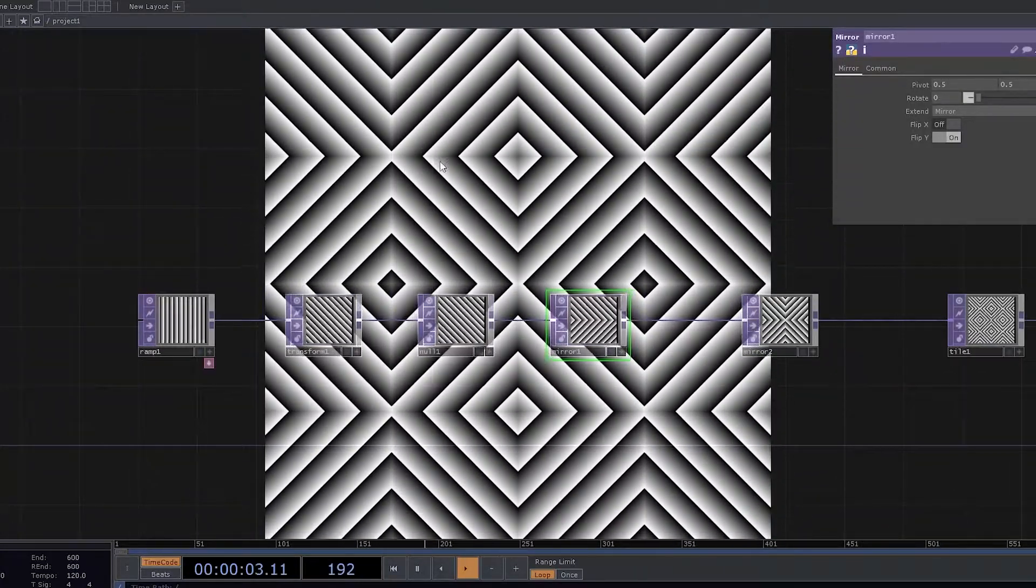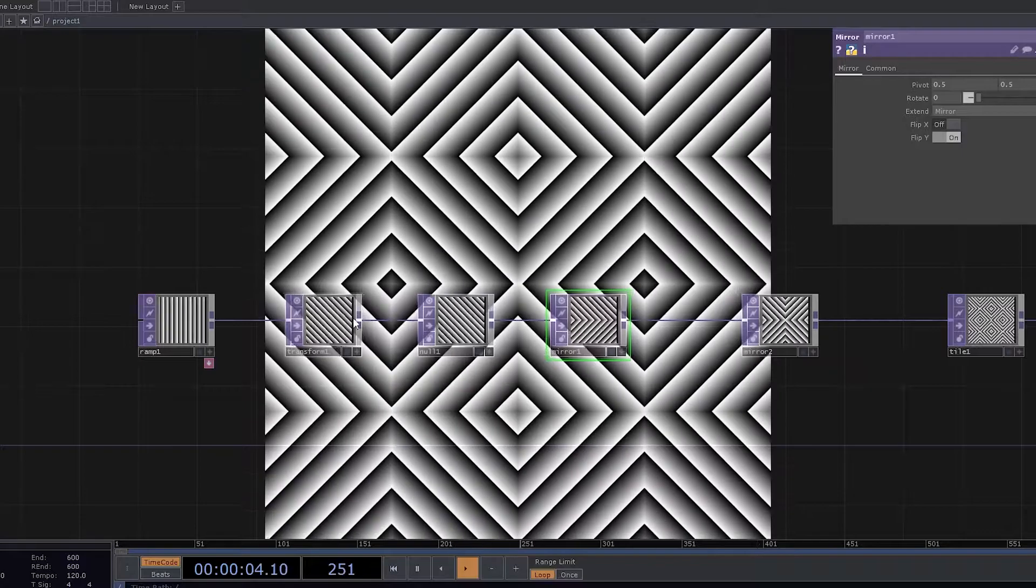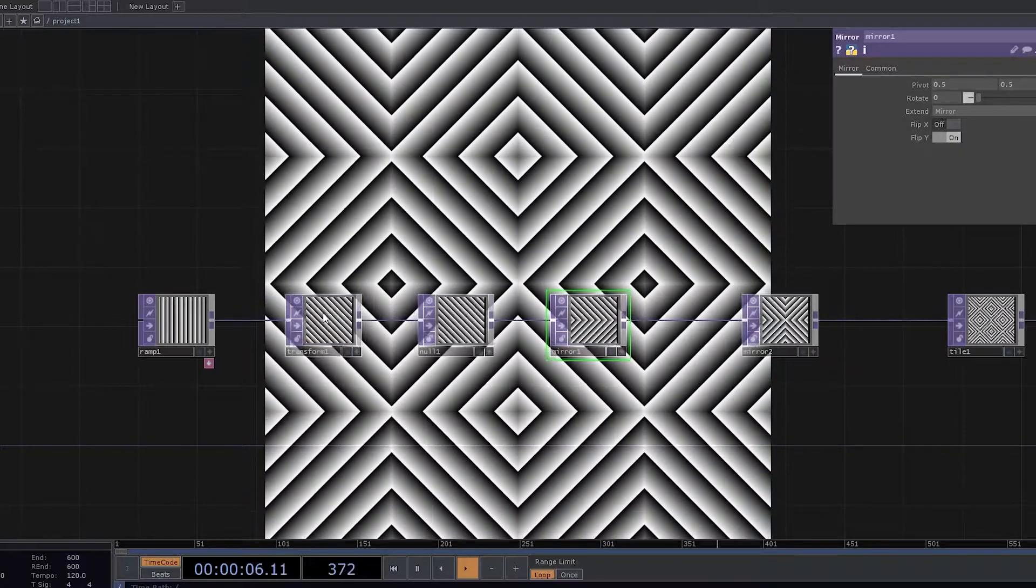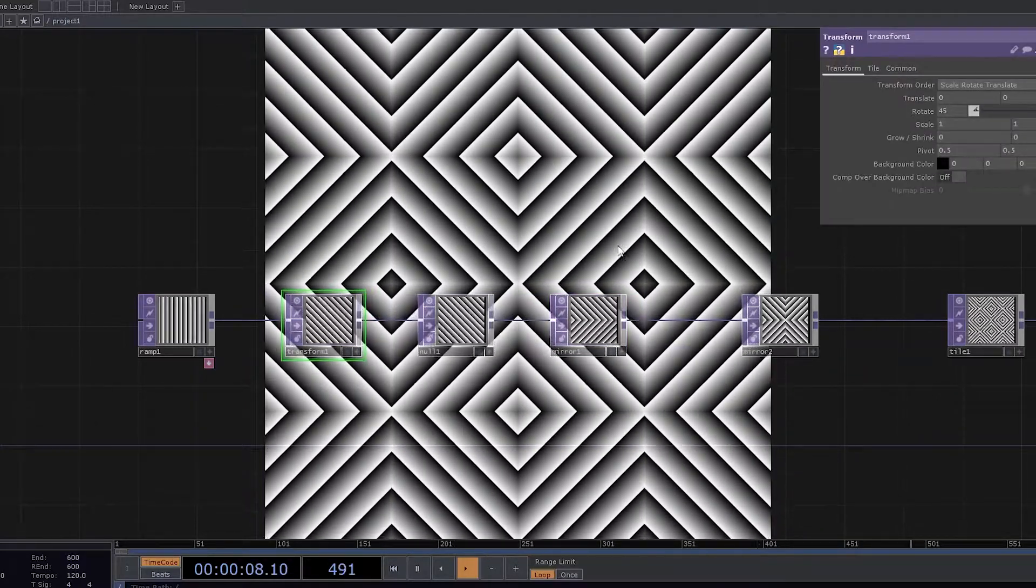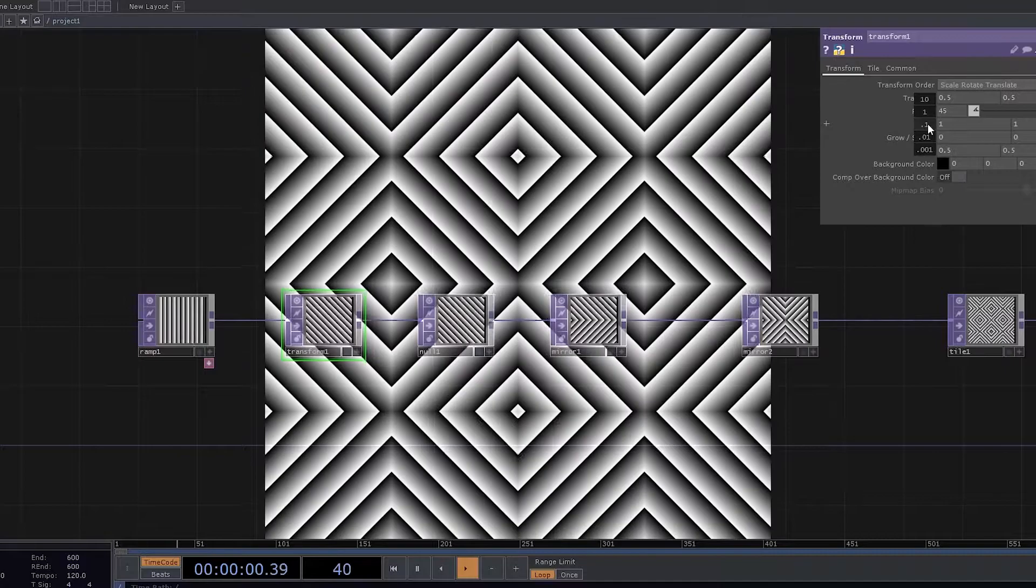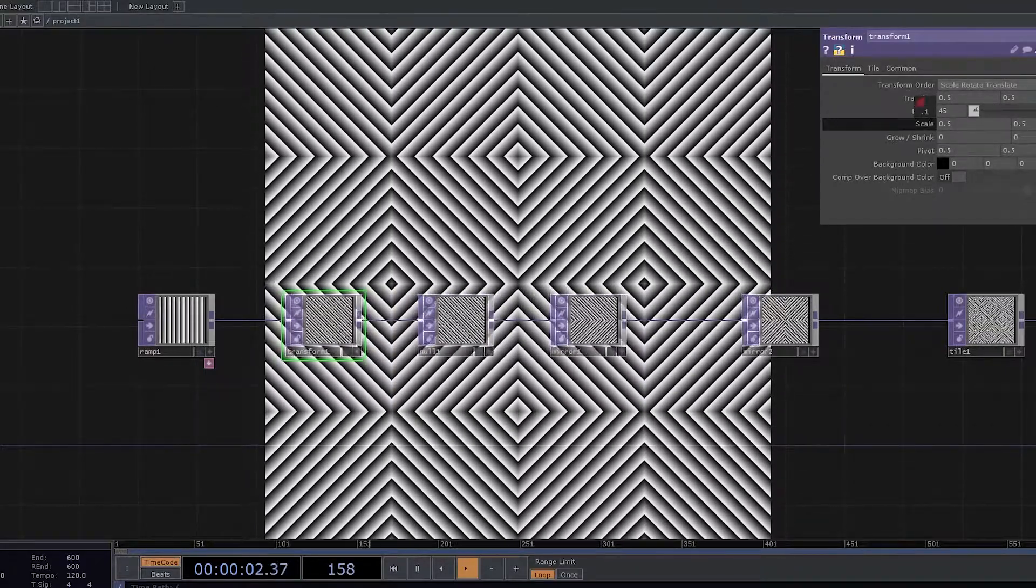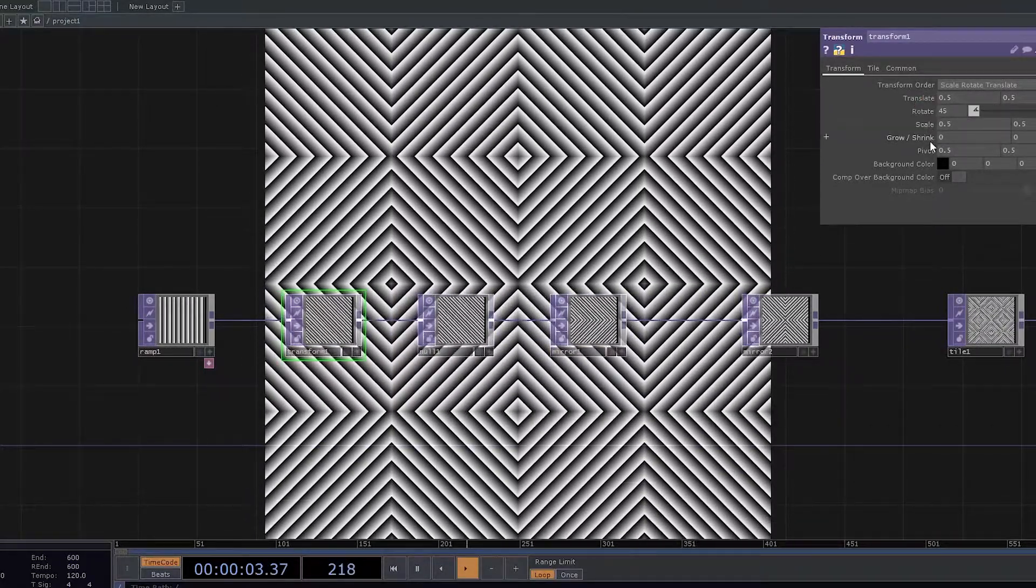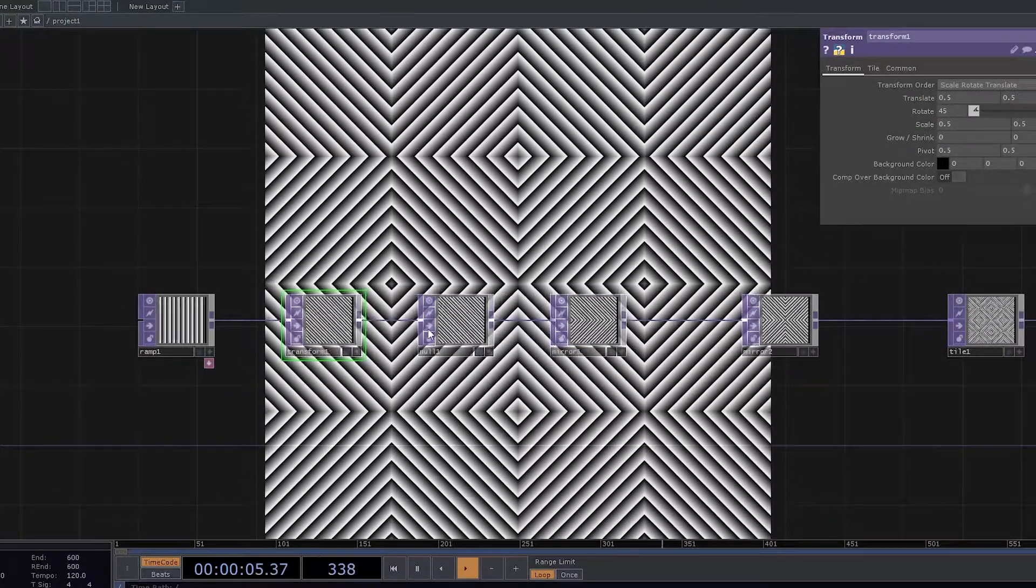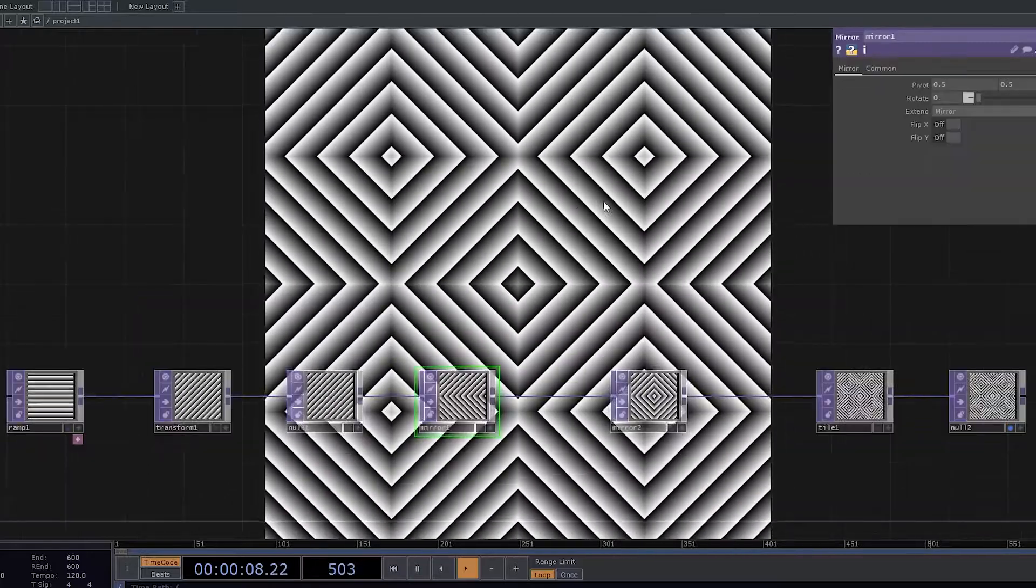When it comes to the design, you still have a lot of different options to play around with. Now let's go to Transform. Let's change the scale to 0.5. So we can see some different designs starting to come up.